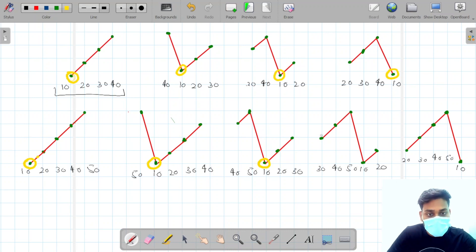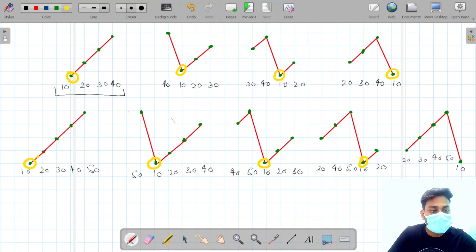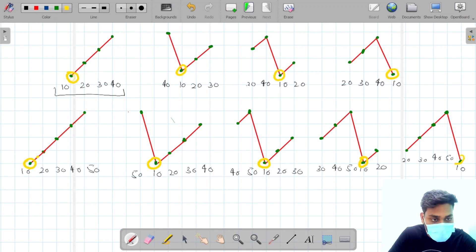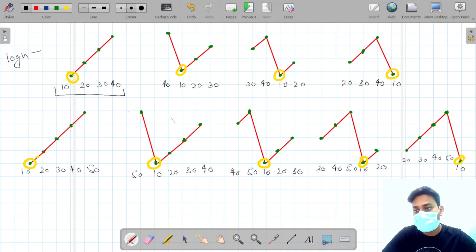If we rotate by three, the array becomes 30 40 50 10 20 and the pivot lies here. If we rotate by four, the pivot element lies at the end. The actual problem is to find this pivot element in O(log n) time complexity.